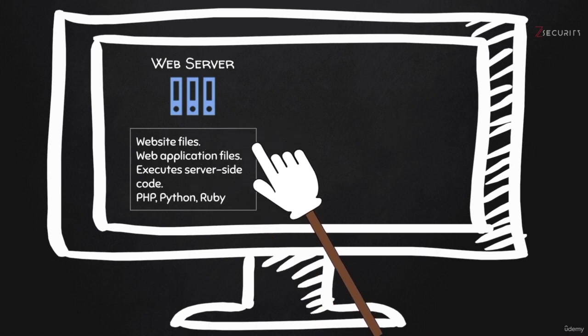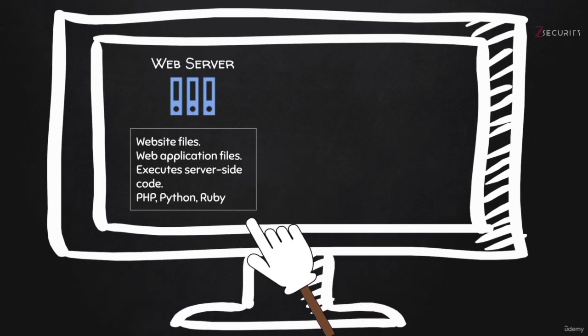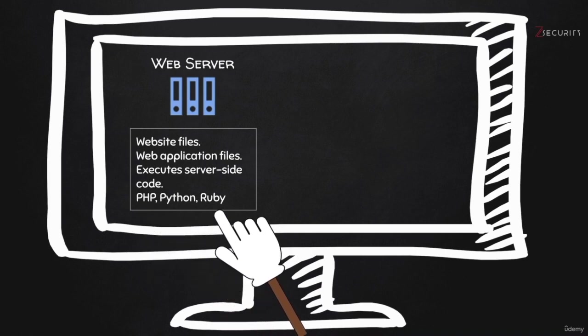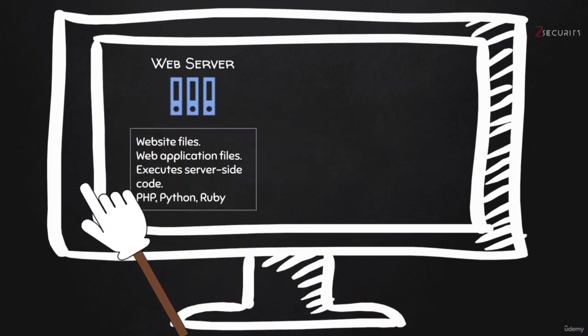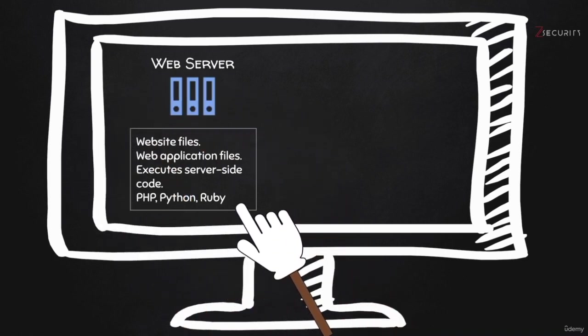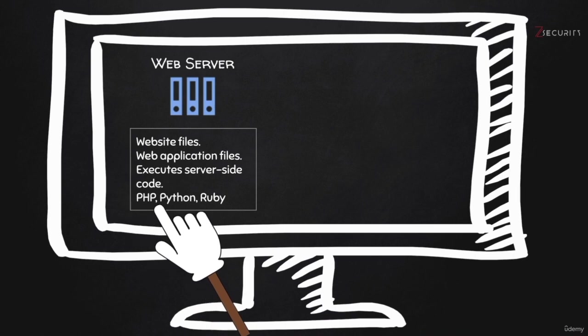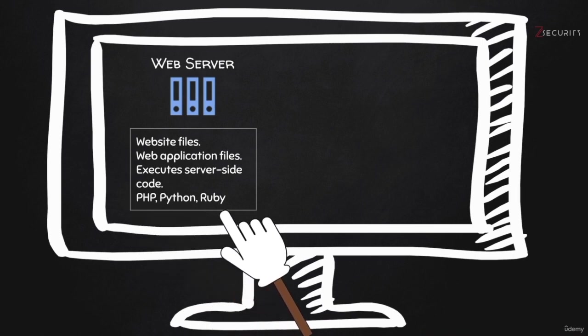But the web application files, they actually contain code written in a programming language that can process information and manipulate it and do useful tasks. So it would be written in languages like PHP, Python, Ruby, and so on. And most websites that actually do something useful other than websites that just simply display information, like a shop website, they would actually be written in a programming language such as these.